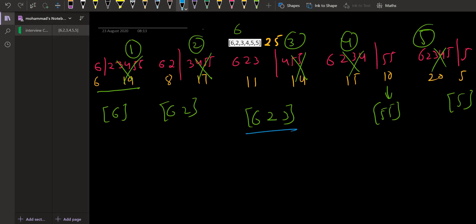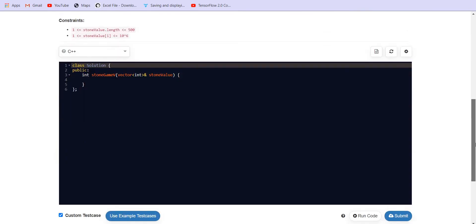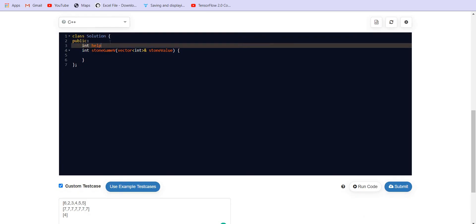If we distribute [6,2,3] again, we get sub-distributions like [6,2] appearing more than once across different branches. Since [6,2] appears multiple times, we can store the answer for that configuration instead of recomputing it. This is why we optimize the recursive solution into a dynamic programming solution using memoization. Now let us see this through code.